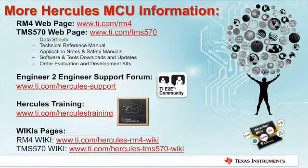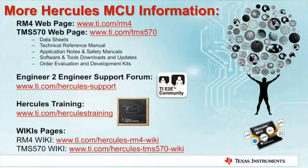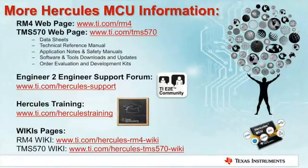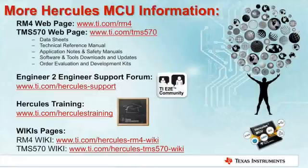There are a number of online resources available where you can go to get more information about Hercules microcontrollers. The first is the Hercules webpages that are on TI.com.